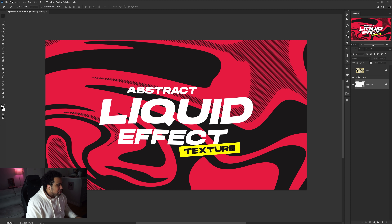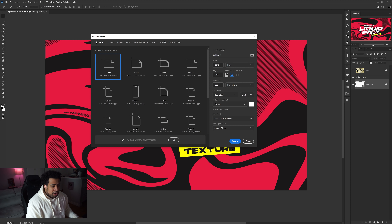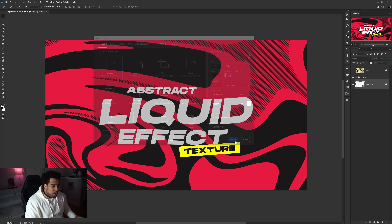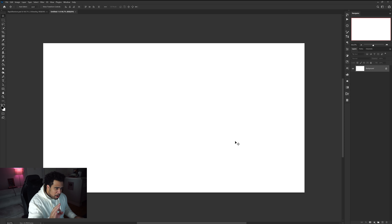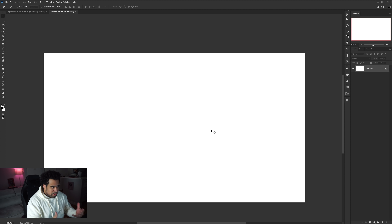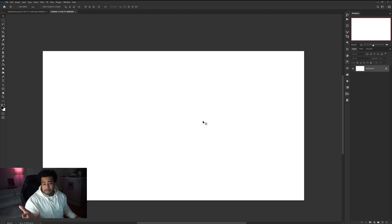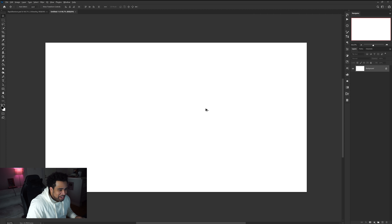Let's go to File > New and set it to 3840 by 2160 at 300 resolution — this gives you a nice 4K resolution, which is pretty much perfect. You can also do 1920 by 1080, but I prefer 3840 by 2160.